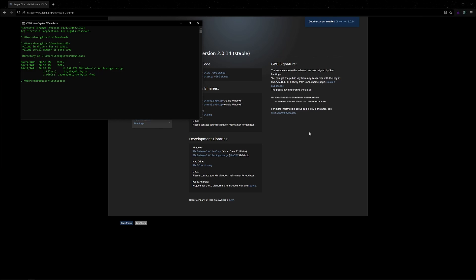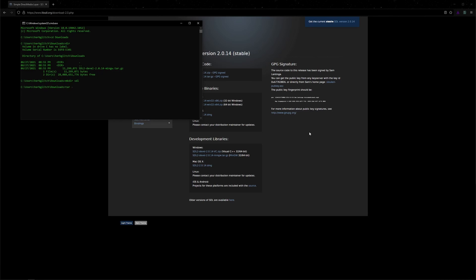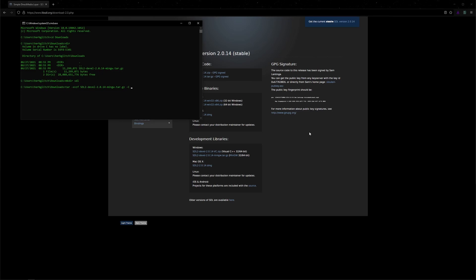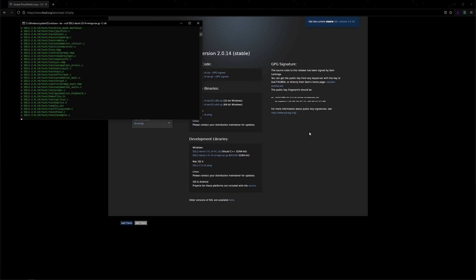Then we can create a new folder, mkdir, to store the extracted files in, so SDL. And then we can type tar-xvzf, and then our folder name that needs to be extracted, so SDL2-Develop, and then dash c, and then where we're extracting it to, so SDL, that folder we just created. Hit enter.